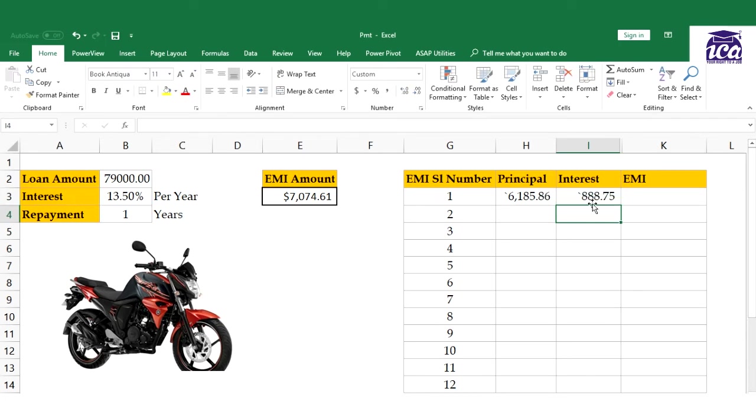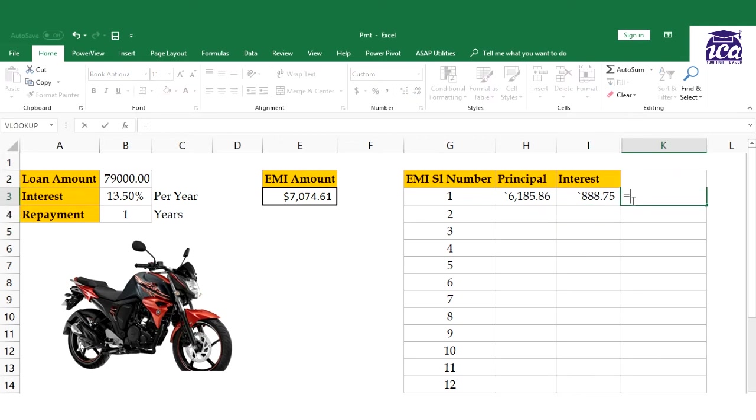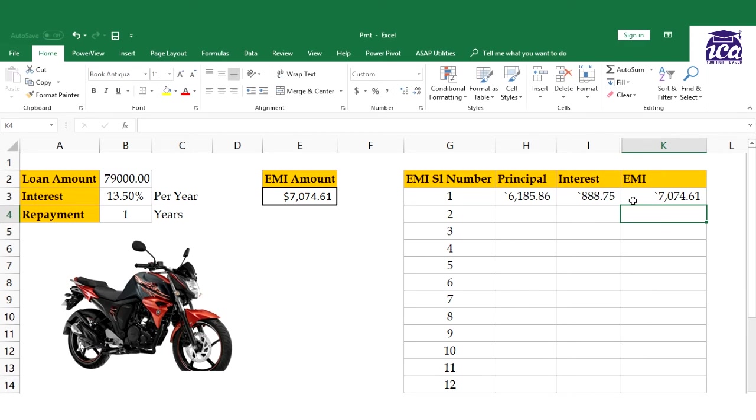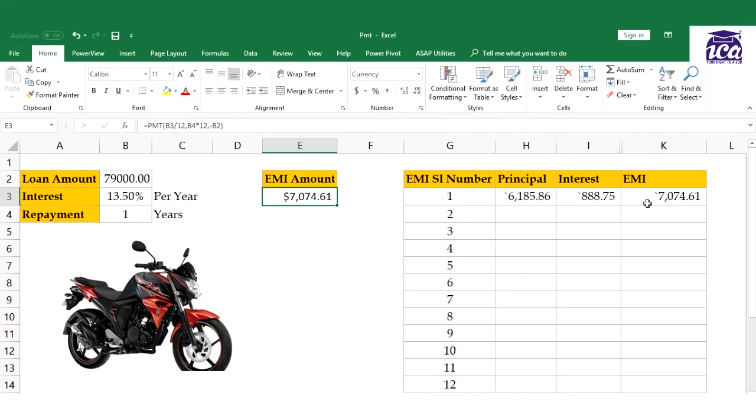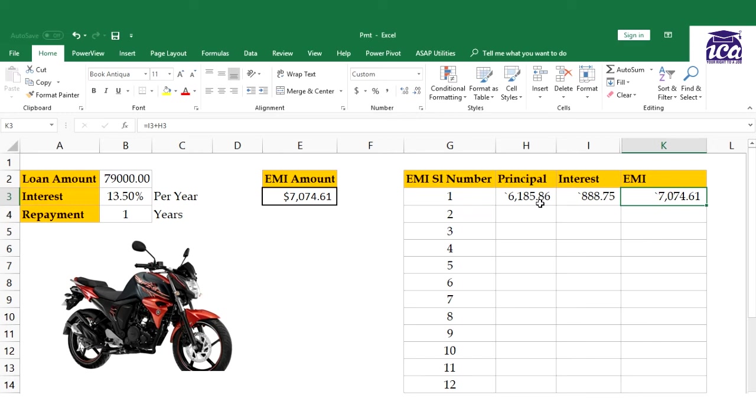I'll select the rate, divide by 12, per would be this, nper would be the cell times 12, and minus the loan value. It's pretty simple - rate, per, nper, and your pv value. This is your interest amount on the first installment.